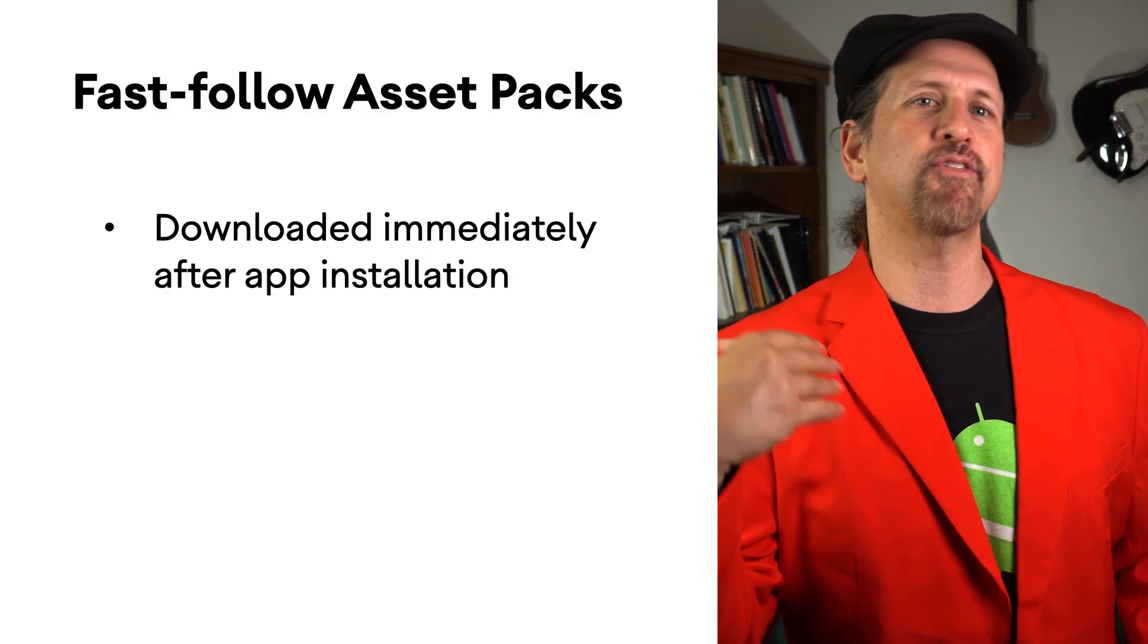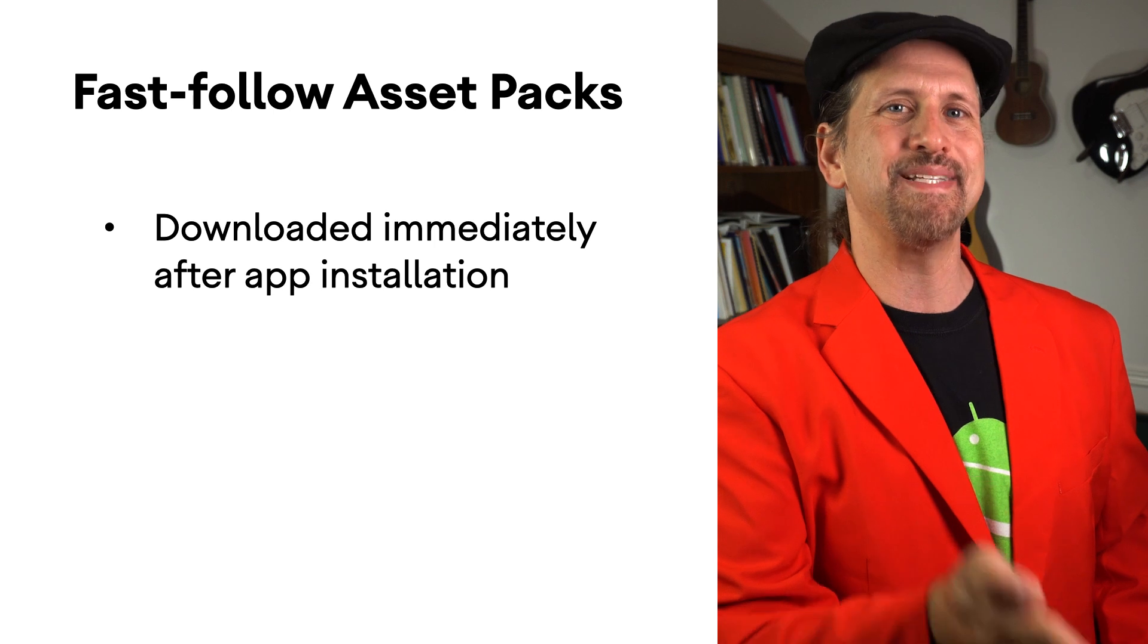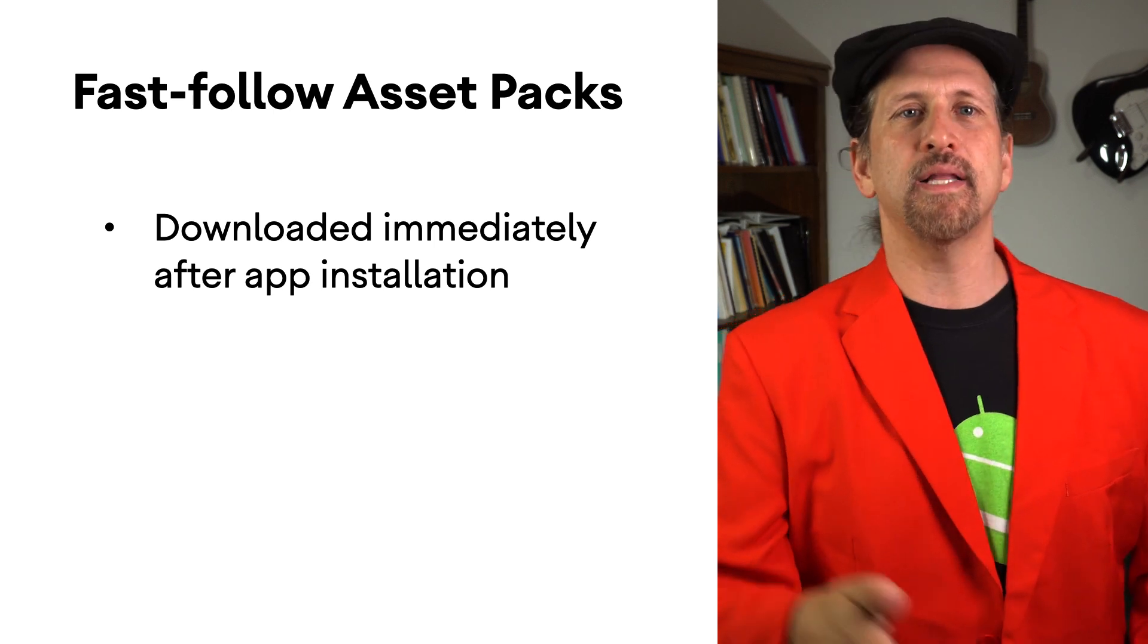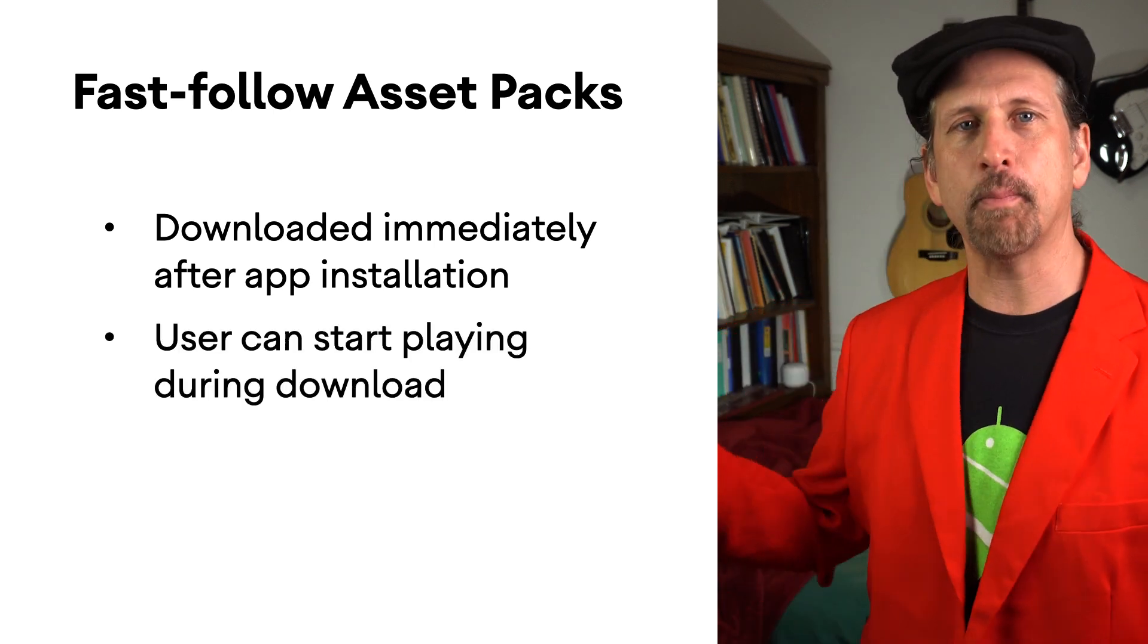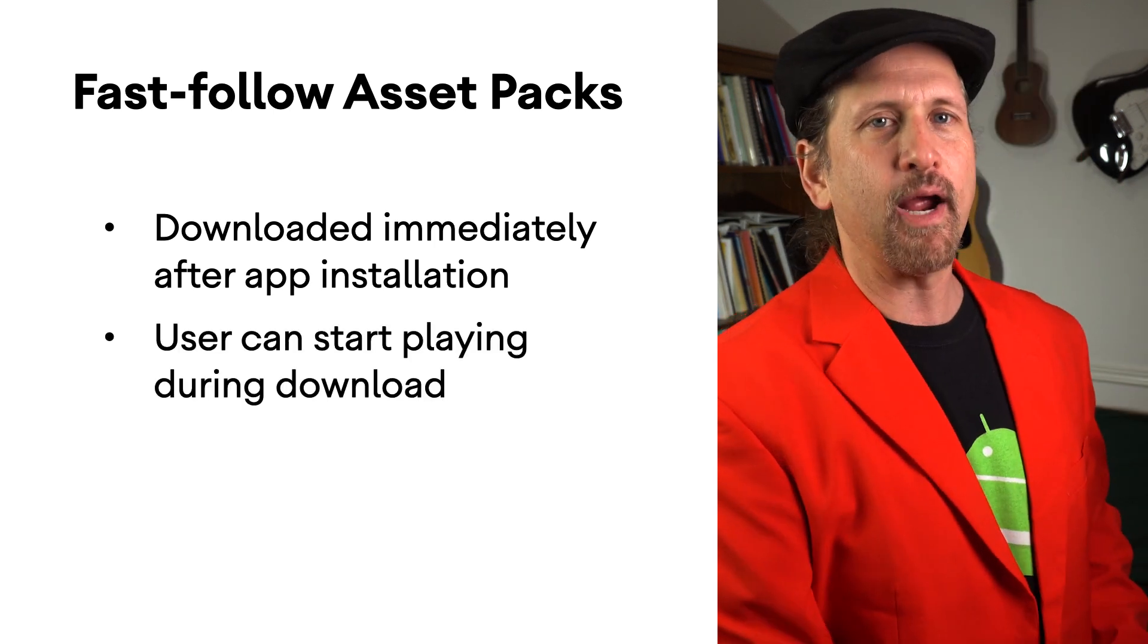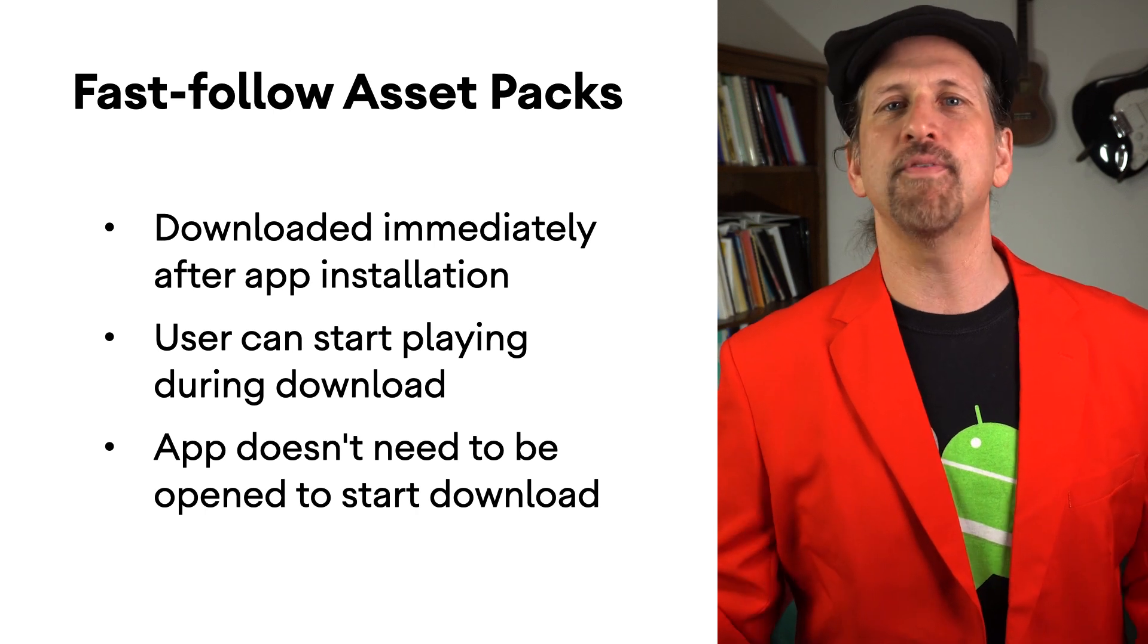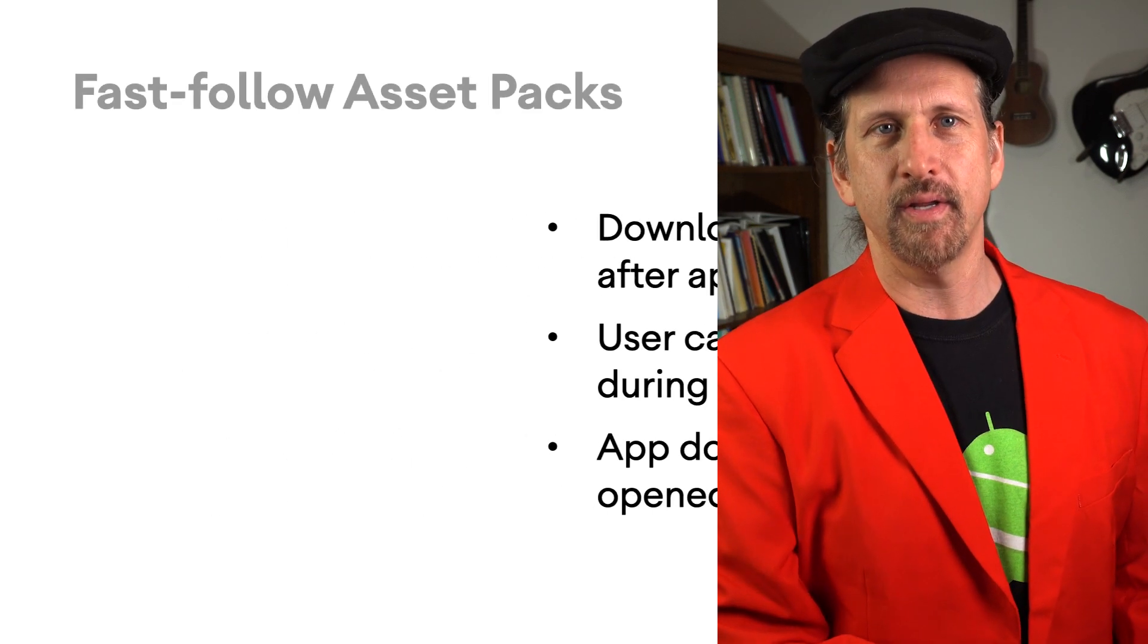Fast Follow Asset Packs are automatically downloaded as soon as the app is installed, allowing the user to start playing while important assets are downloading in the background. The app doesn't have to be open for the download to start.